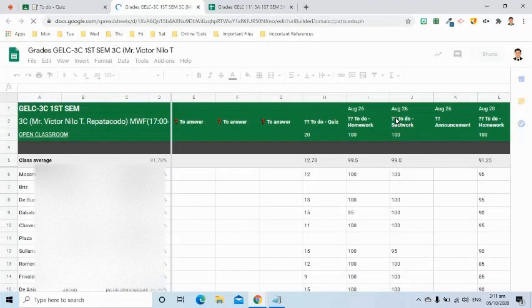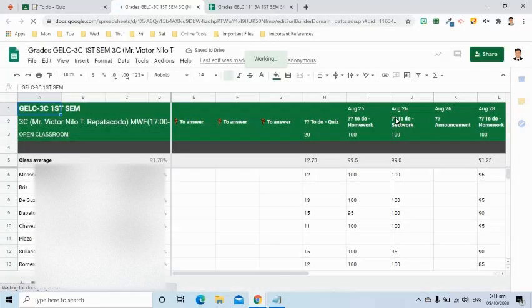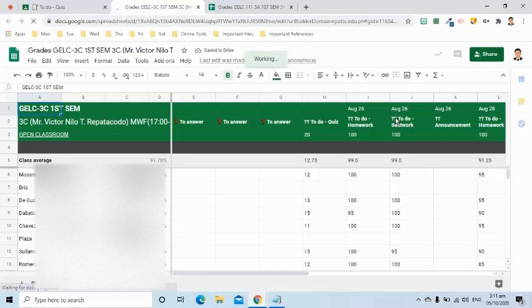After a few moments, this is what we will see. The Google Class details, names of the enrolled students, and all the classwork given with scores.